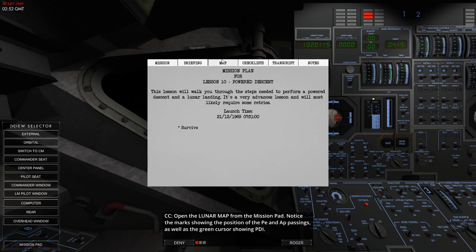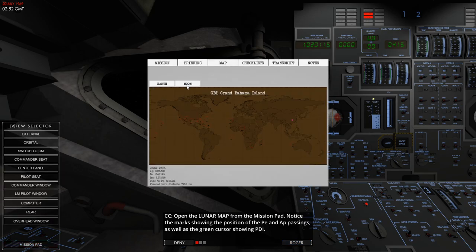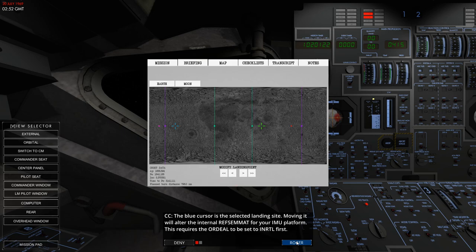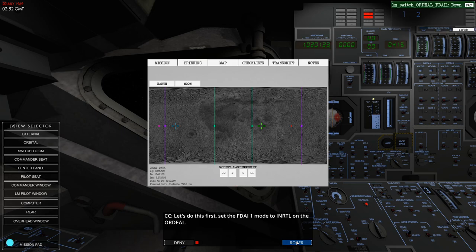I'm going to very quickly show here on the map. We've got a map of the moon and it shows the point where we start our descent burn and it shows the point where we are expected to land.